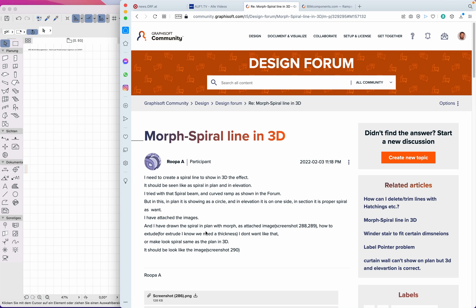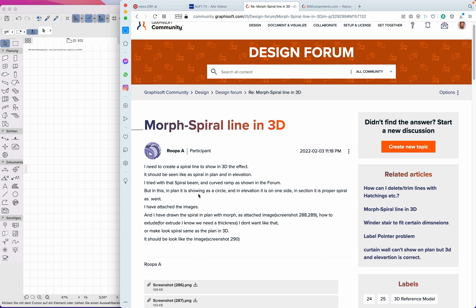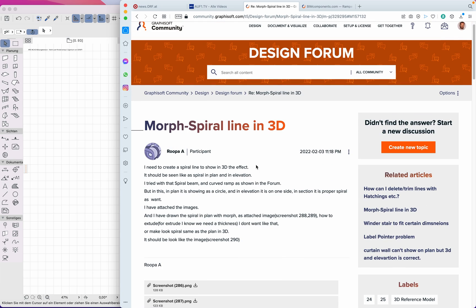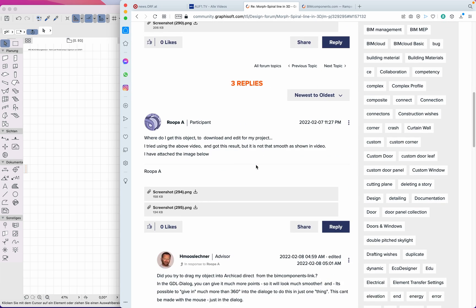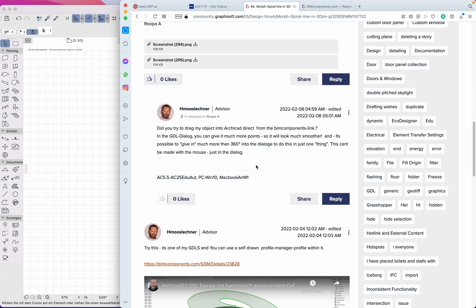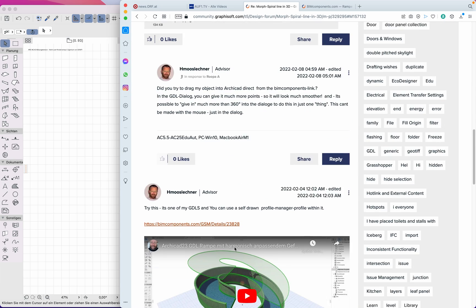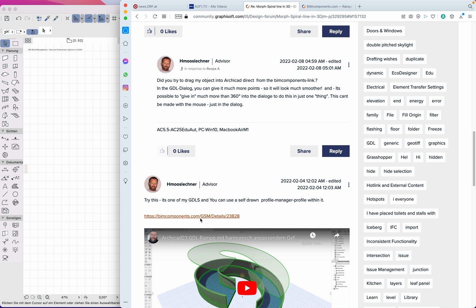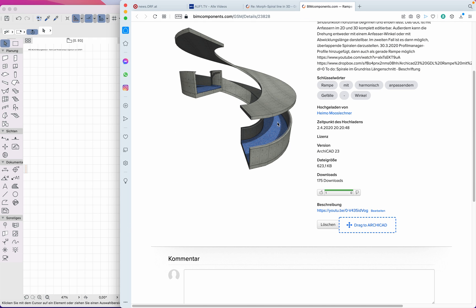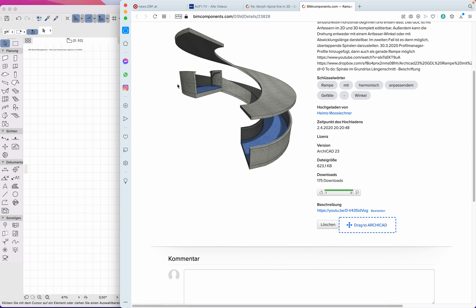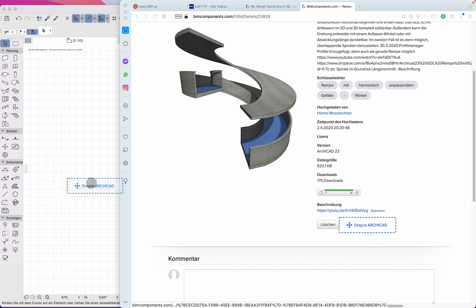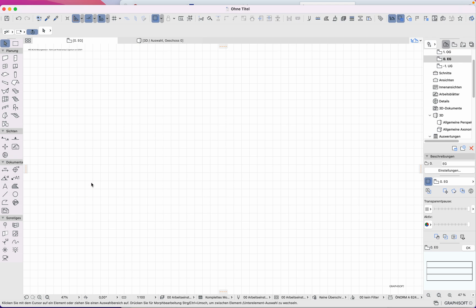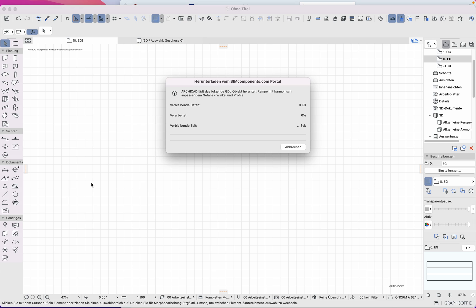Hello Ropa, regarding your question on Graphisoft Community. I told you to just drag and drop this link - drag and drop this object into ARCHICAD. It will be downloaded if you have an active internet connection.